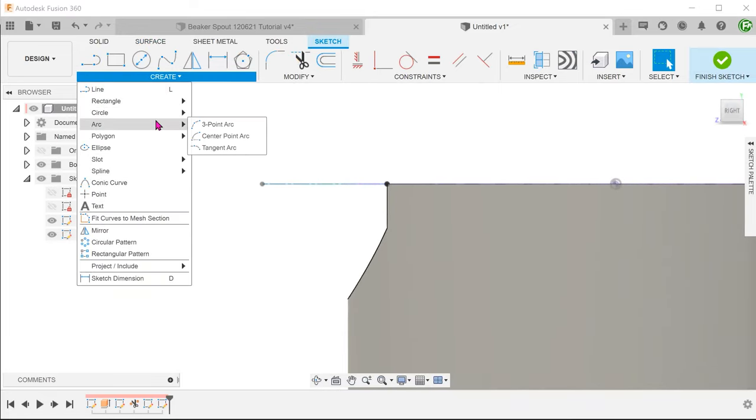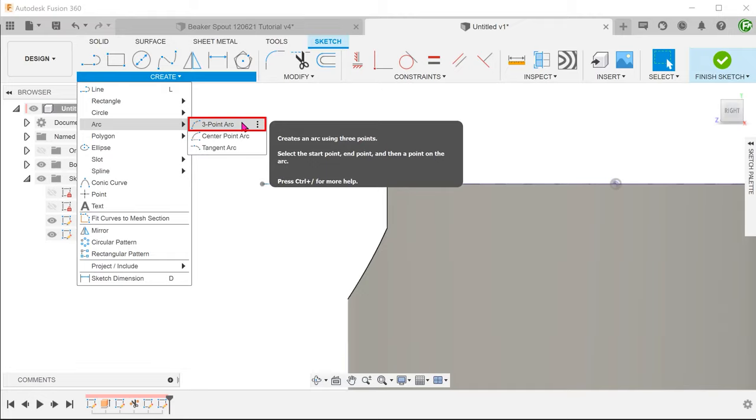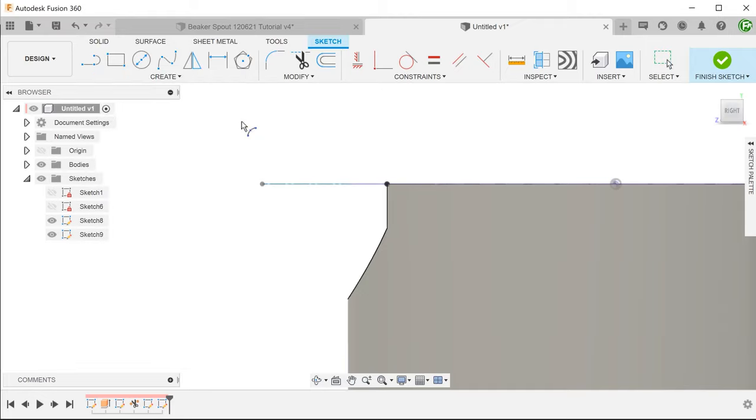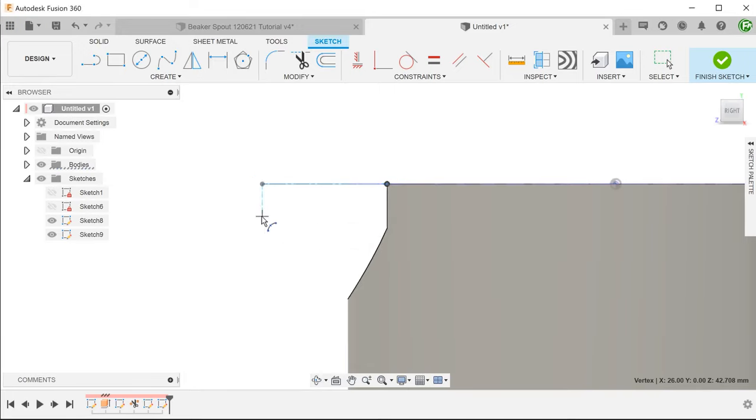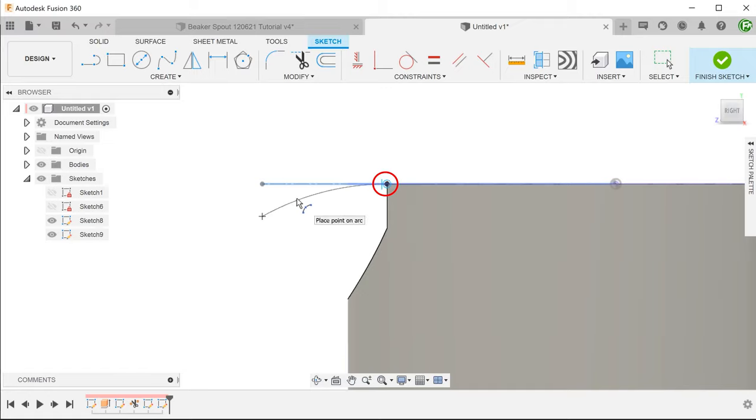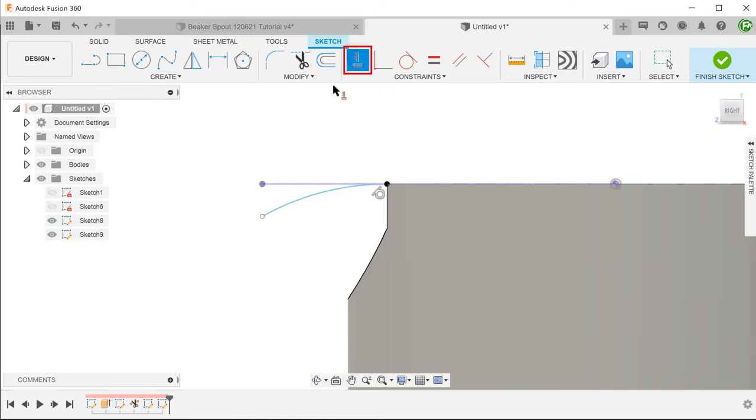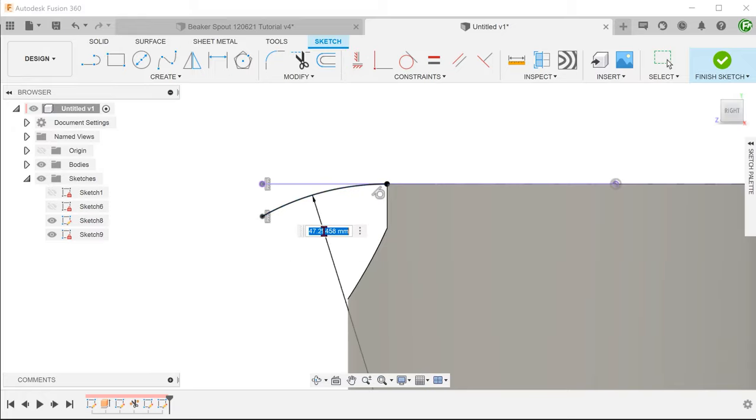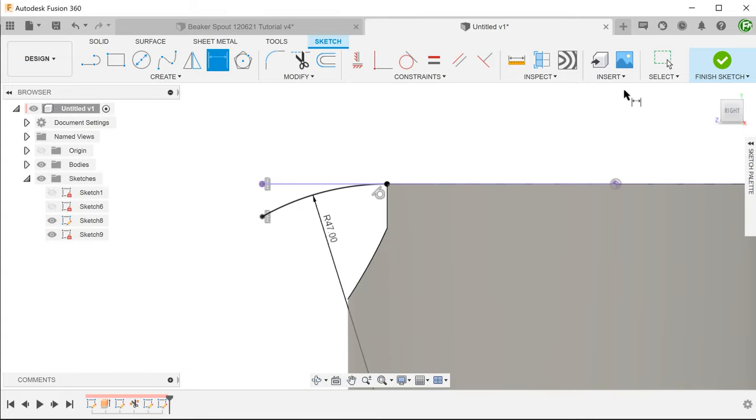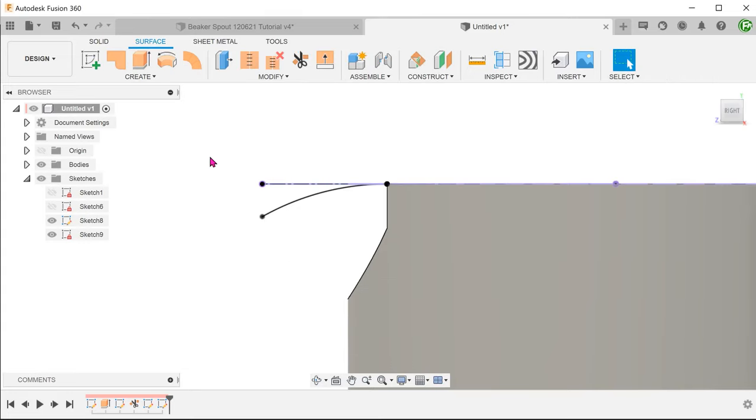Begin a 3 point arc. Snap one end to this point and end the arc directly below this point. Adjust the arc until it is tangent to the horizontal. Set a vertical constraint to these 2 points. Confirm the sketch.